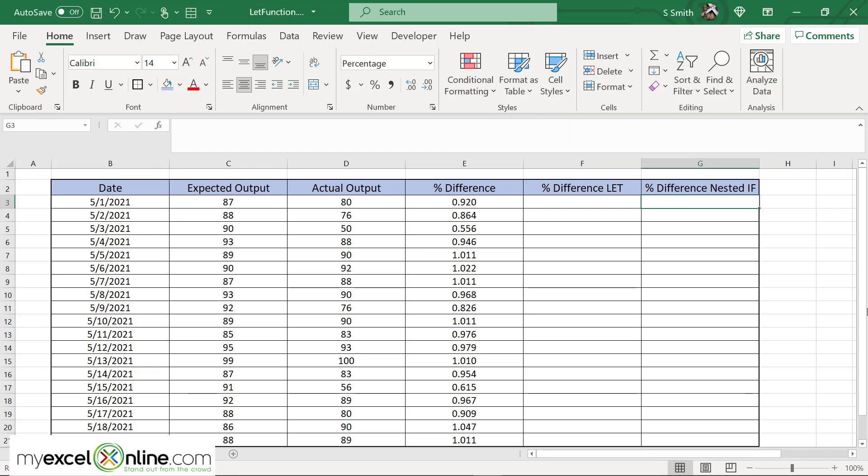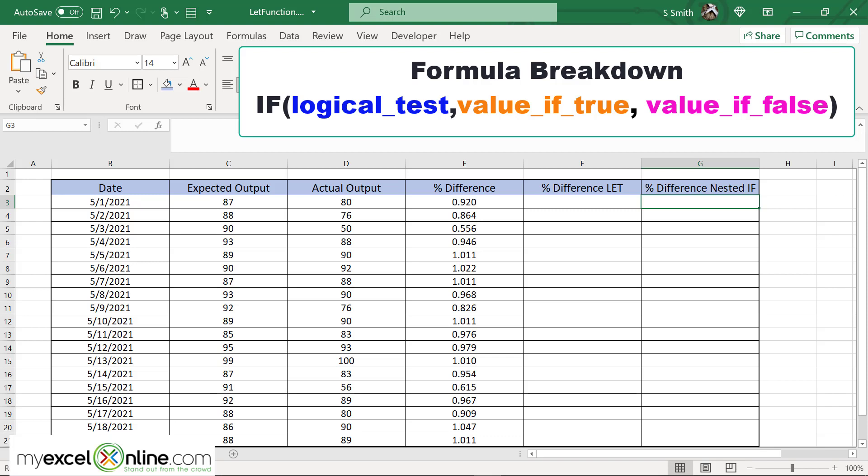So let's quickly review how I would have done this as a nested if. Remember, the if function takes three arguments. The first argument is a logical test. The second argument is the value if the logical test is true. And the third argument is the value if the logical test is false.